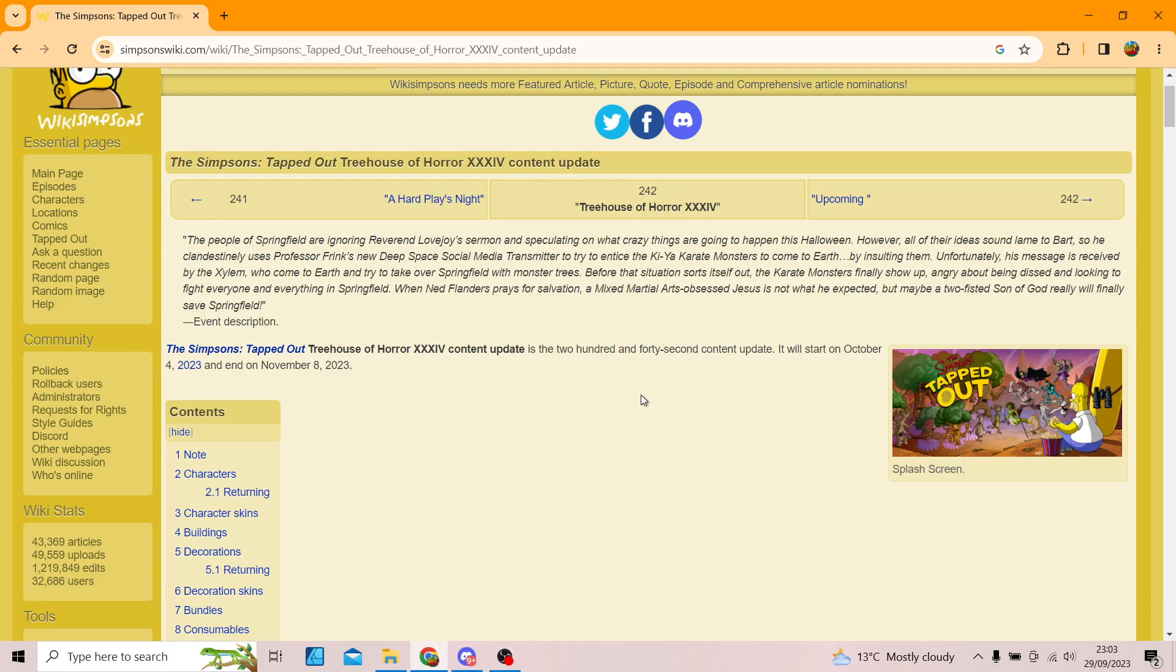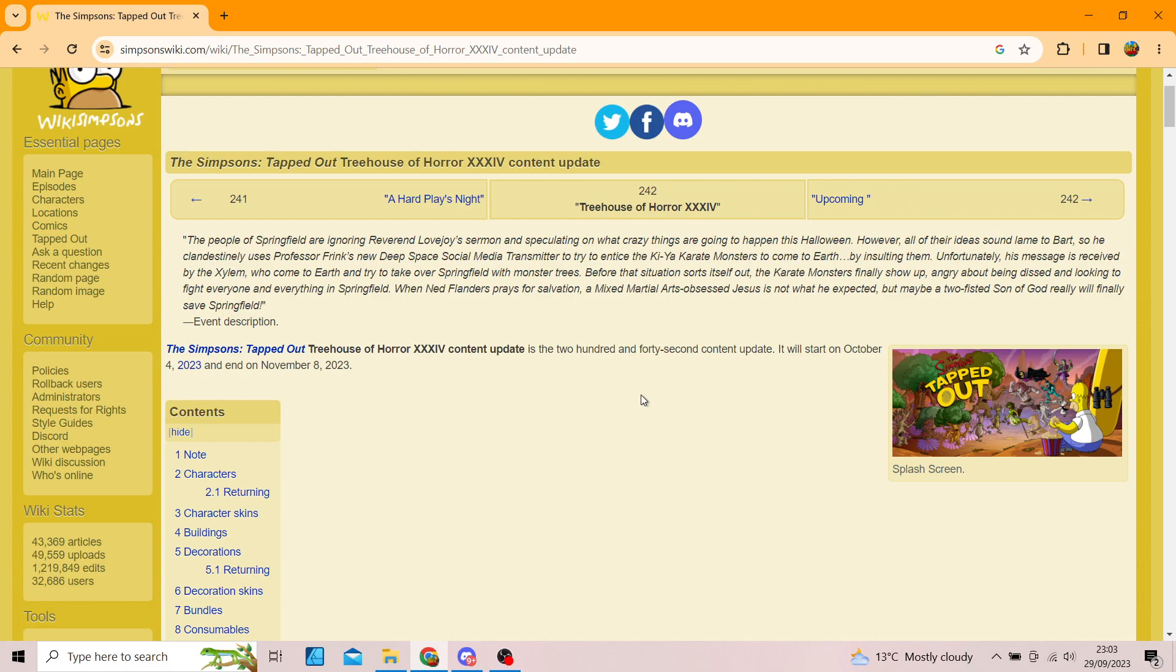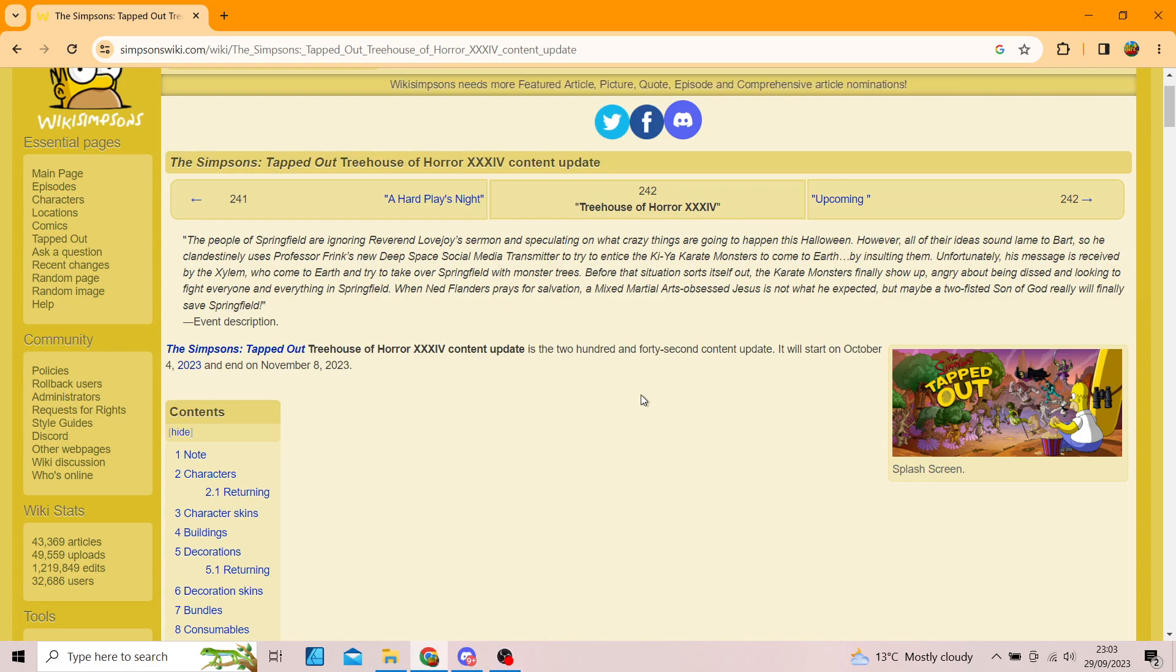Hello everyone, welcome back to the channel. It is Fattonia and we are back because today we are going to be bringing you the spoiler updates for the Treehouse of Horror XXXIV, which is 34 in Roman numerals. If you don't want to know the spoilers, I don't know why you clicked on it in the first place, but make sure to click off right now. And yes, let's get started.